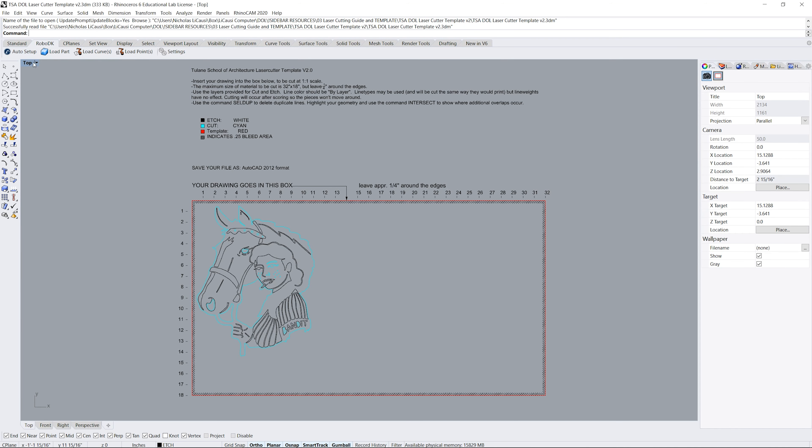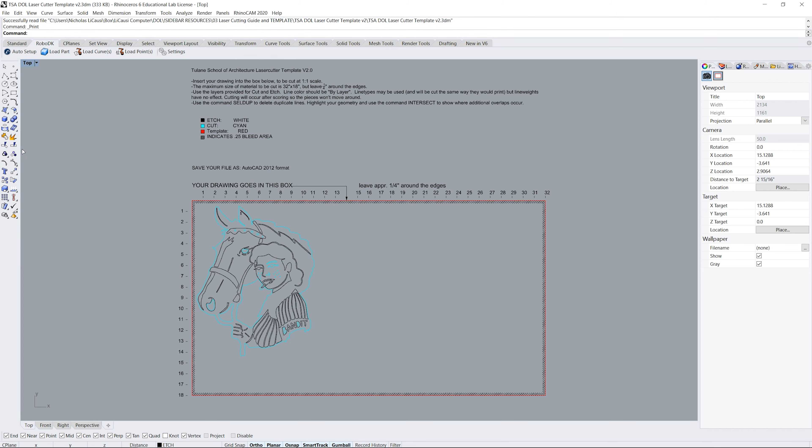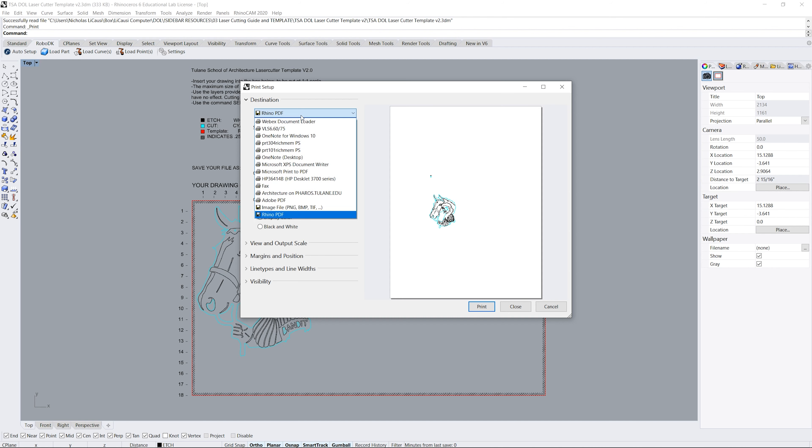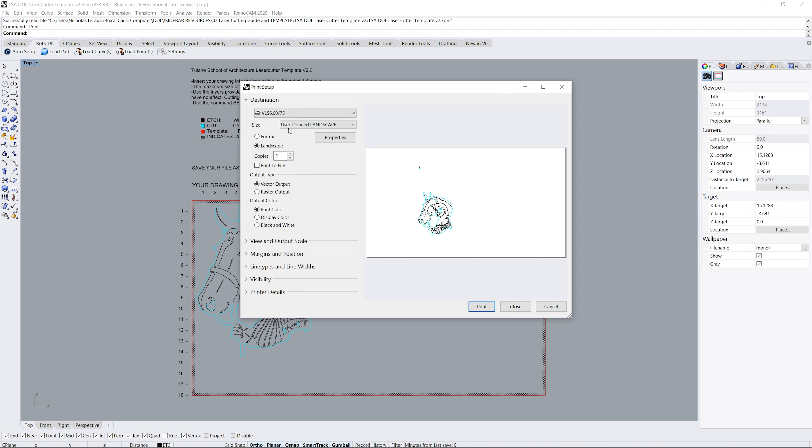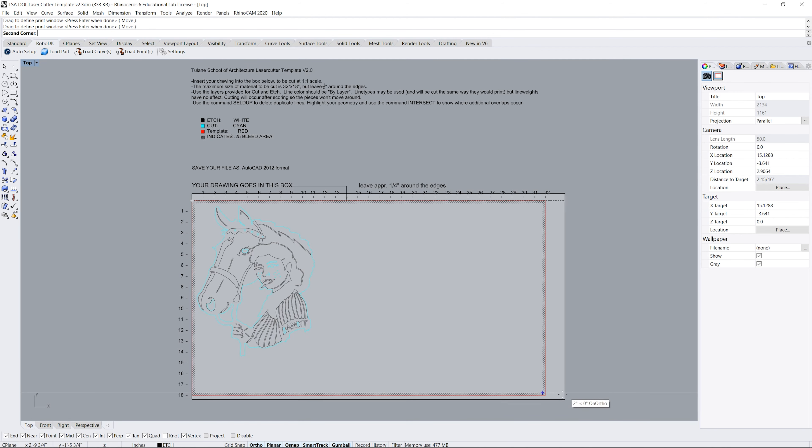In Rhino click File then Print. I recommend following the PDF when you print for the first time. Make sure these settings are correct. Select the VLS 660 from the dropdown menu. Make sure the output type is vector and the output is print color. Under view and output scale select window and select the boundary of the 18 by 32 print region.